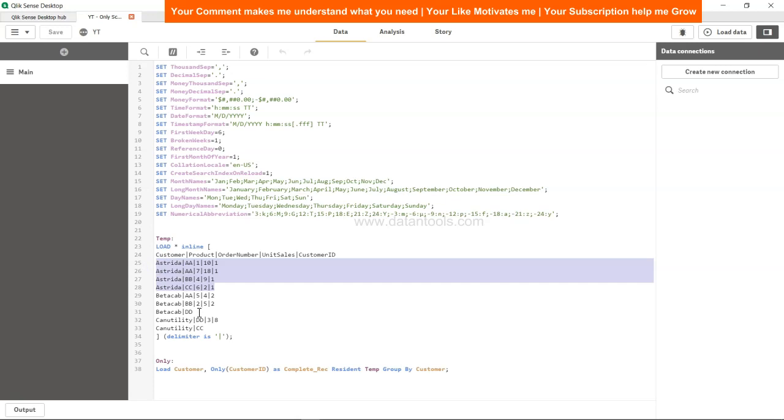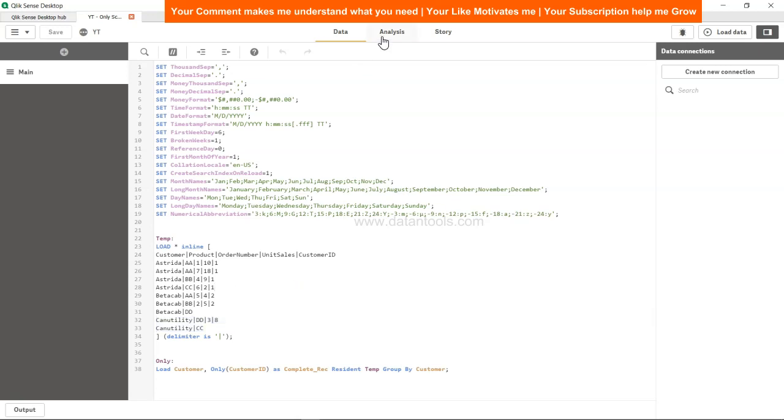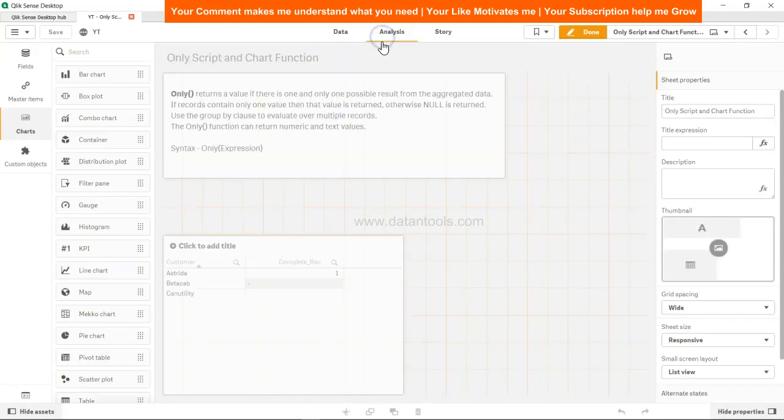If you see for beta cab, some of the information is missing. For can utility, you have some information missing, and that's why you only get Estrada. Now let's go ahead and see the only function in the front end.